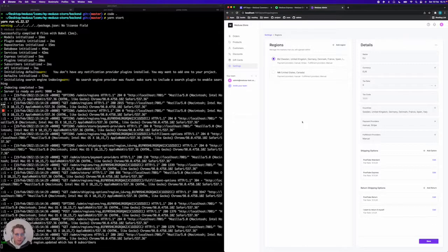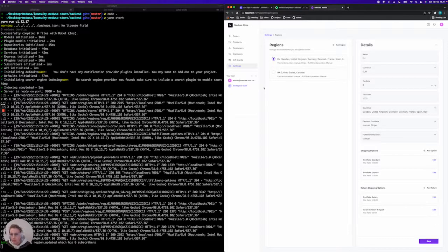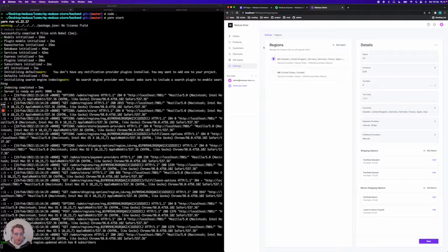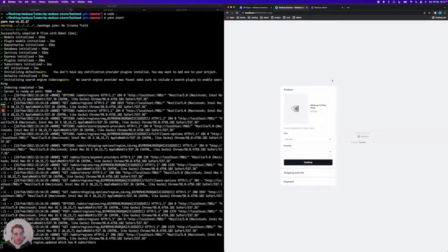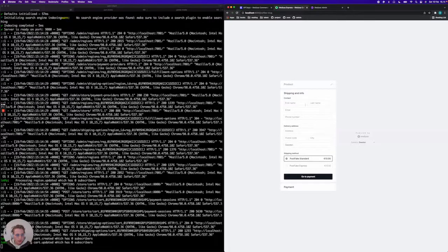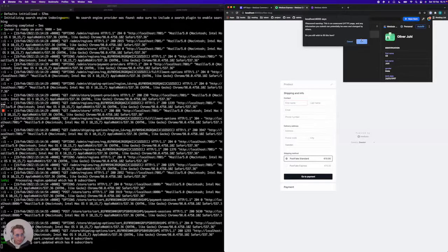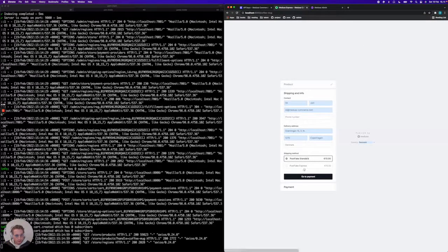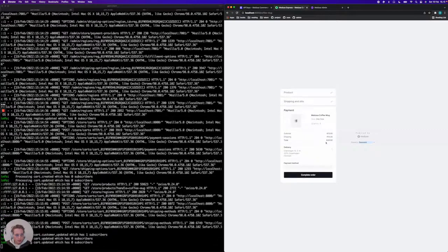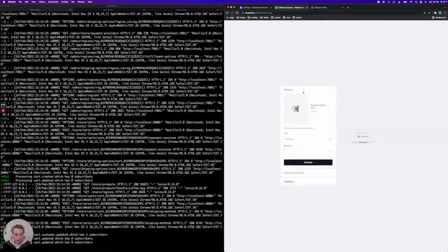So now everything on the Medusa side of things is actually configured. But for us to use Stripe in a frontend project we also need to configure the Stripe library in our frontend project. So just to confirm that Stripe is not working right now we're going to go through a checkout flow here. I'm going to buy a coffee mug. I'm going to enter my details. And as you see we currently don't have any Stripe payment method down here. So that's what we're going to be adding now to Medusa Express.